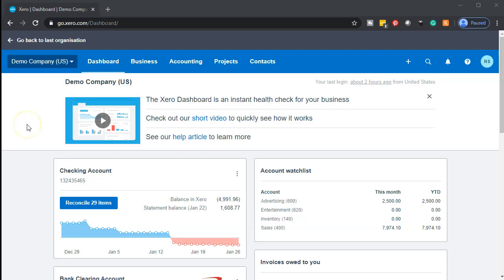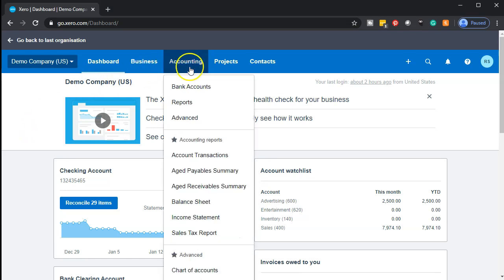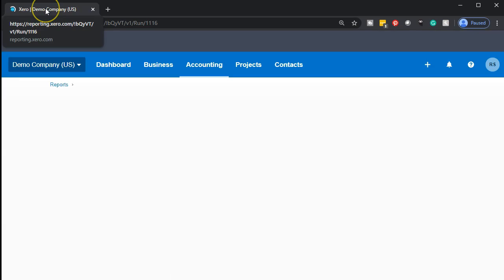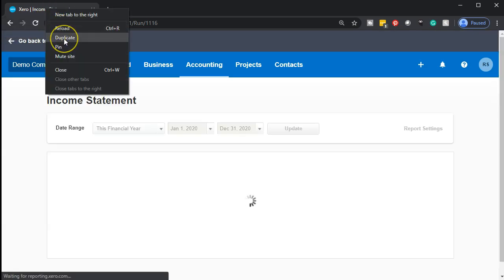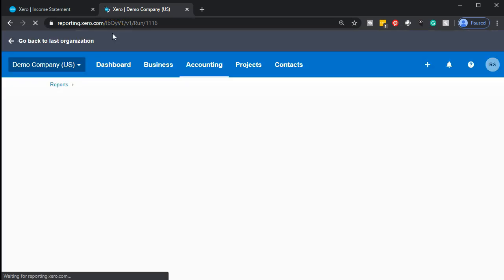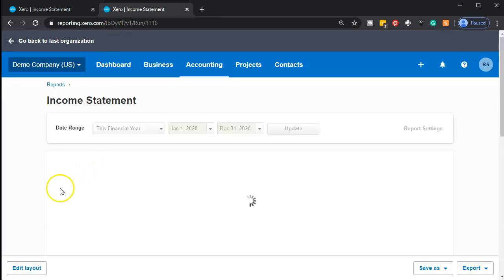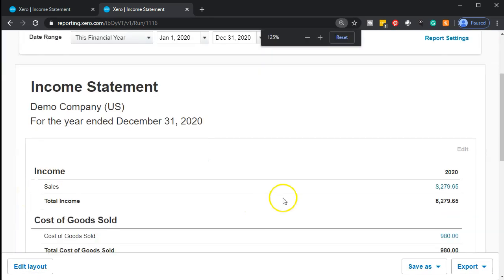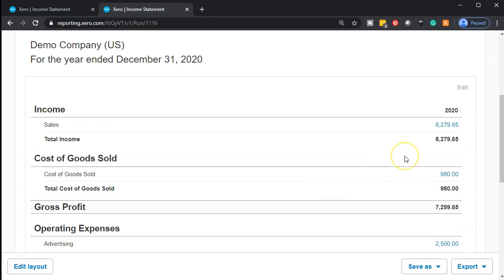Here we are in our Xero demo company dashboard. We're going to start off by opening up our income statement by going to the accounting drop down and going down to that income statement. We're going to right click on it and duplicate that tab, then generate our other report to get our data on the left. Now we have our income statement — we're considering our primary account up top, that being the income statement, the sales tab, our revenue tab.